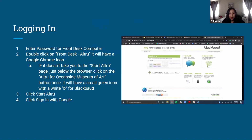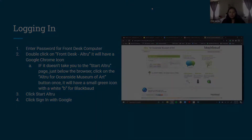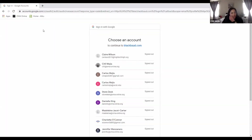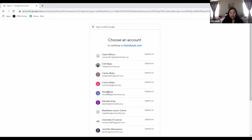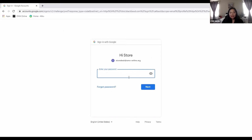I wanted to walk through what we need to do to log in to AllTrue, especially for those who help out at the front desk or in the store. This is a step-by-step walkthrough. You're going to click the Google Chrome icon, then click on Home AllTrue, which takes you to the Blackbaud ID page. You're going to sign in with Google, and then locate the store desk. It will ask you for a password.